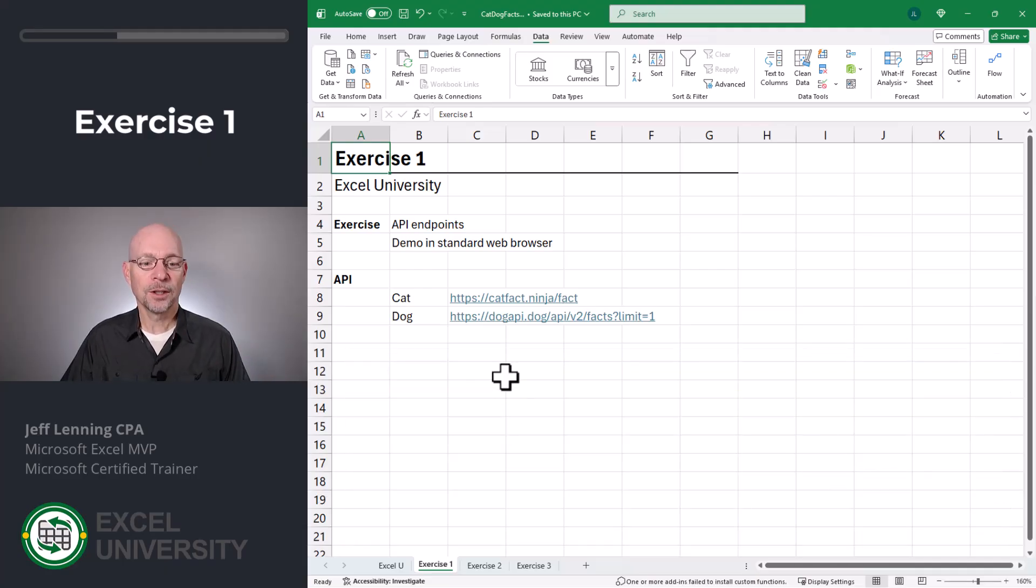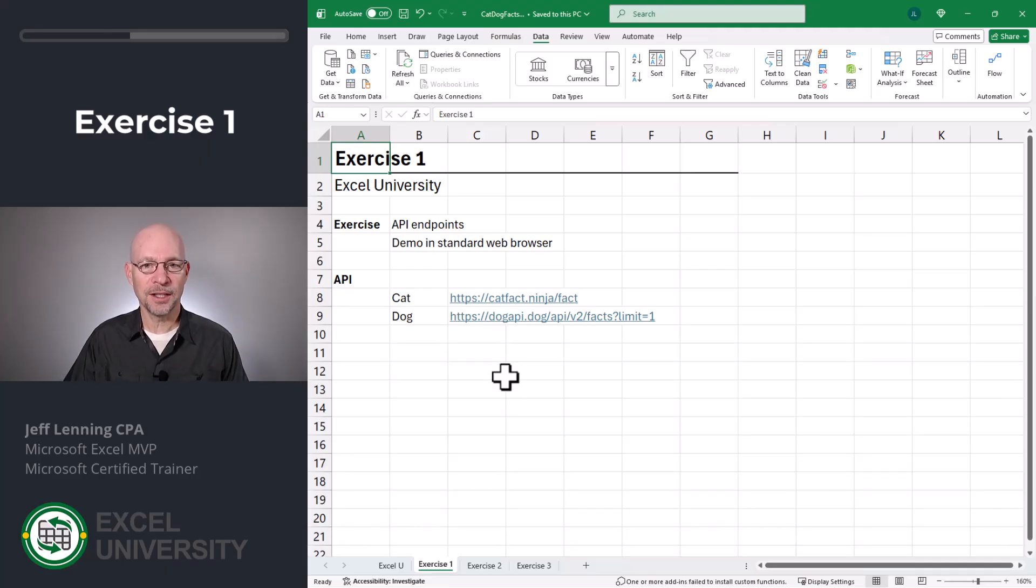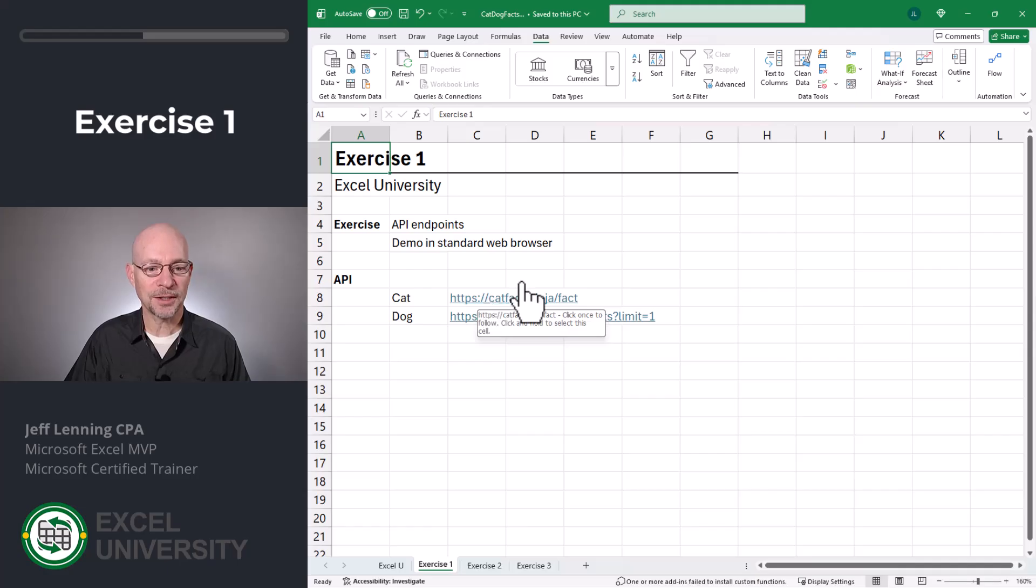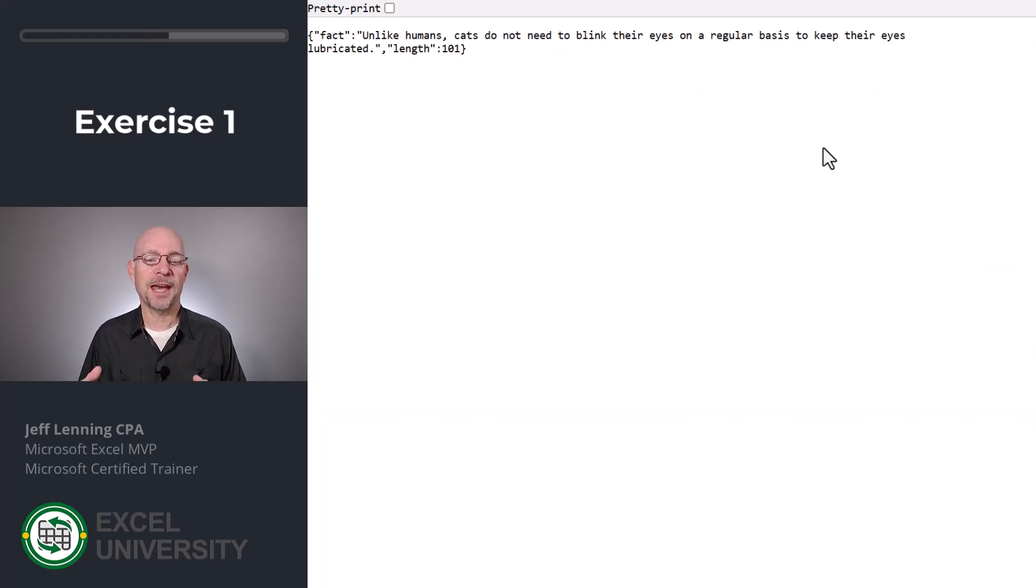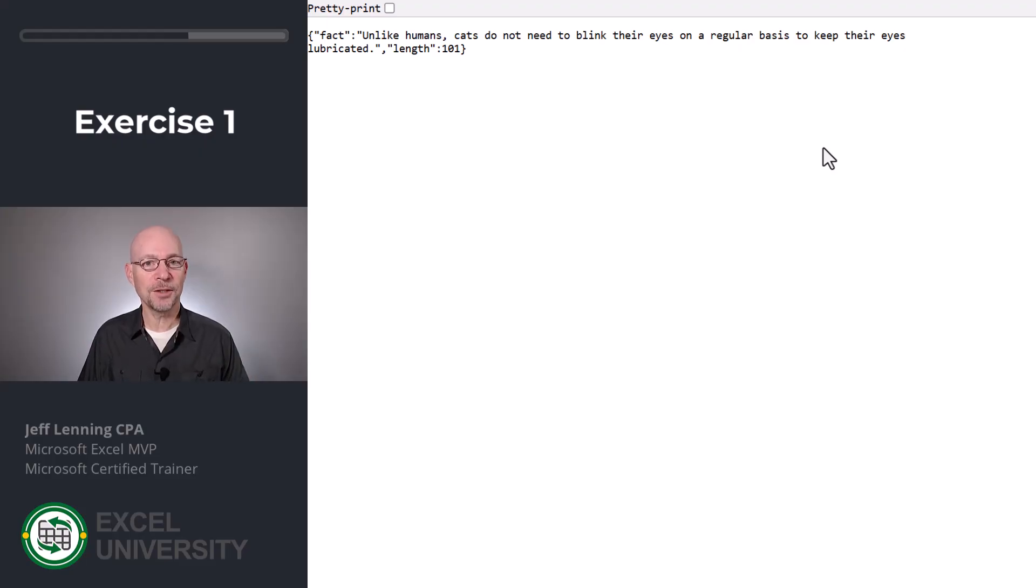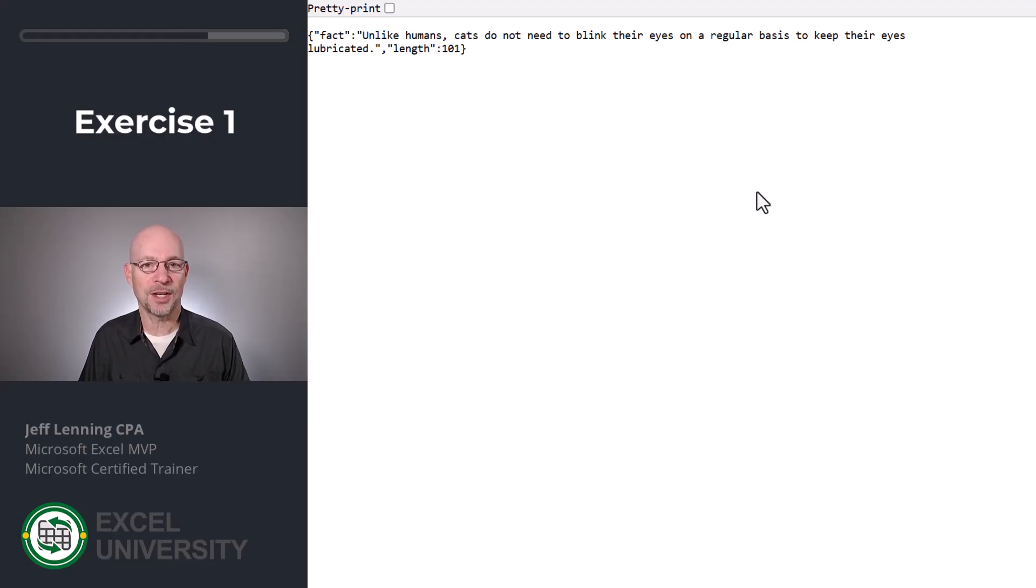It's pretty cool. Let me open the cat fact ninja in a normal web browser. I'll just click this link here. I've opened that URL in my web browser and the cat fact is returned in a JSON string. And the good news is power query is awesome at processing JSON.